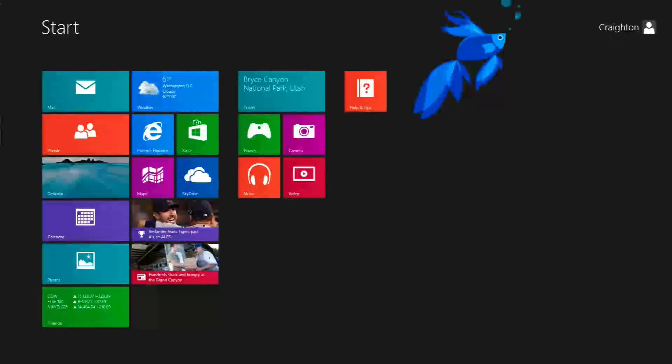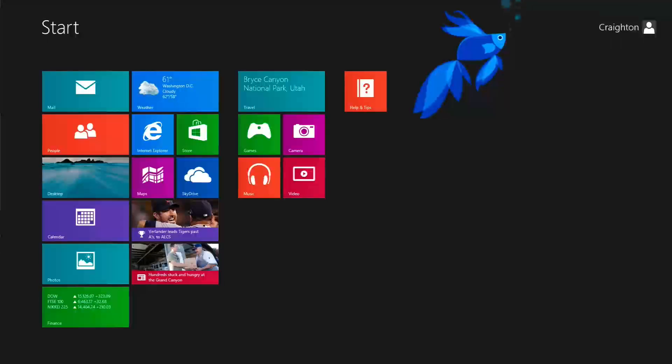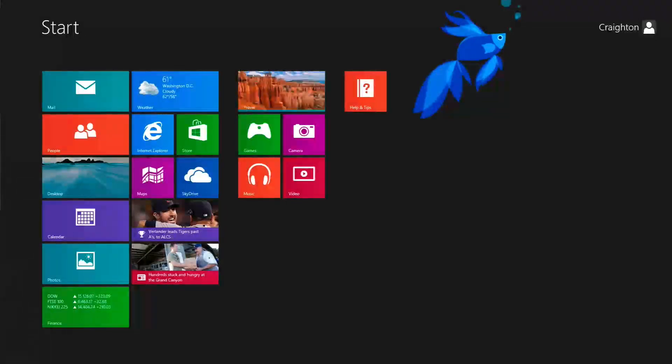What's up guys, Creighton here from LogicLounge.com. Today we are going to be taking a look at Internet Explorer 11.